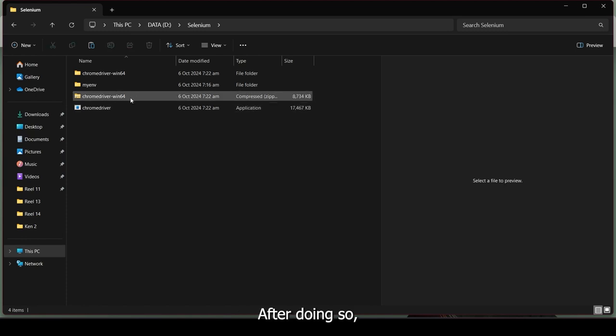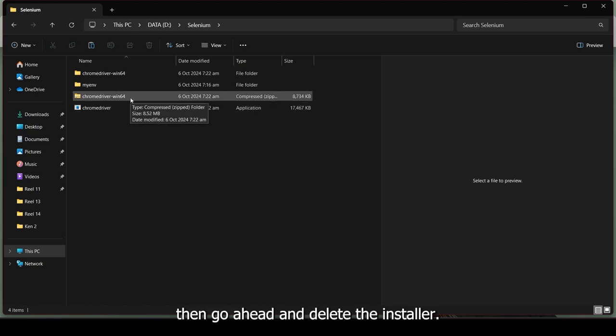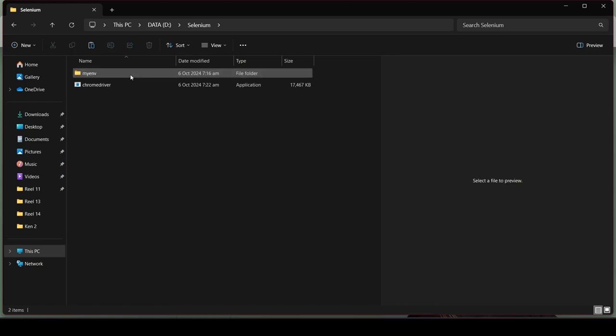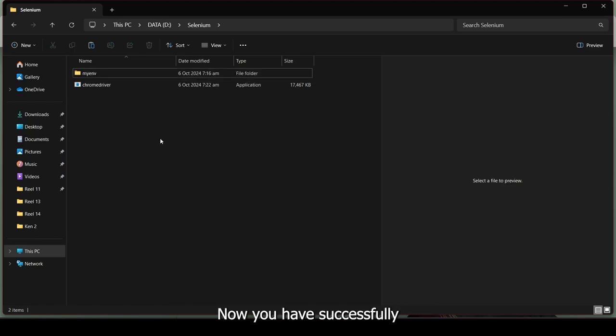After doing so, you can go ahead and delete the installer. Now, you have successfully downloaded the Chrome driver.